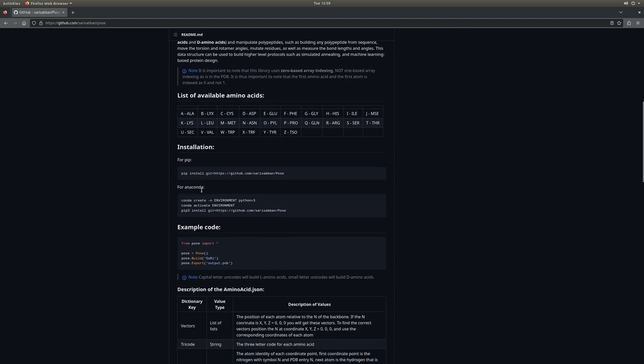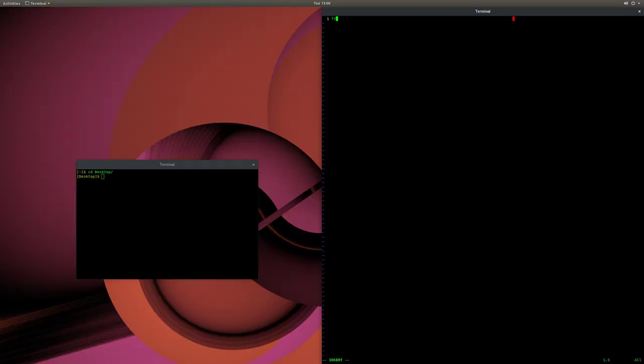For Anaconda, you basically do the same thing: generate an environment and install using the same pip command. To import the library, you just type from POSE import everything. And if you run your code without errors, you know you are good to go.